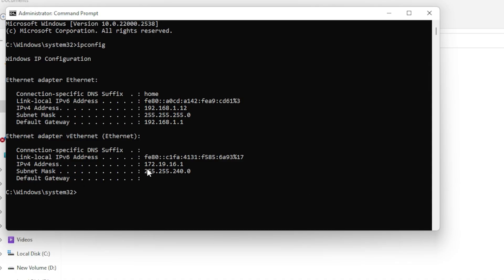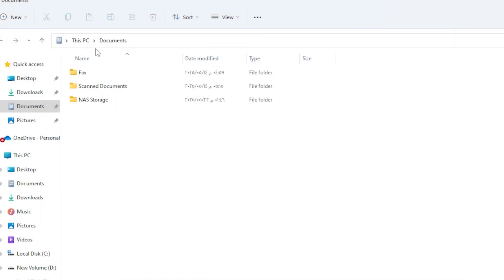Once you enter the address in the second device, you should see your shared NAS folder appear. You can now copy, paste, or stream files directly from that folder.